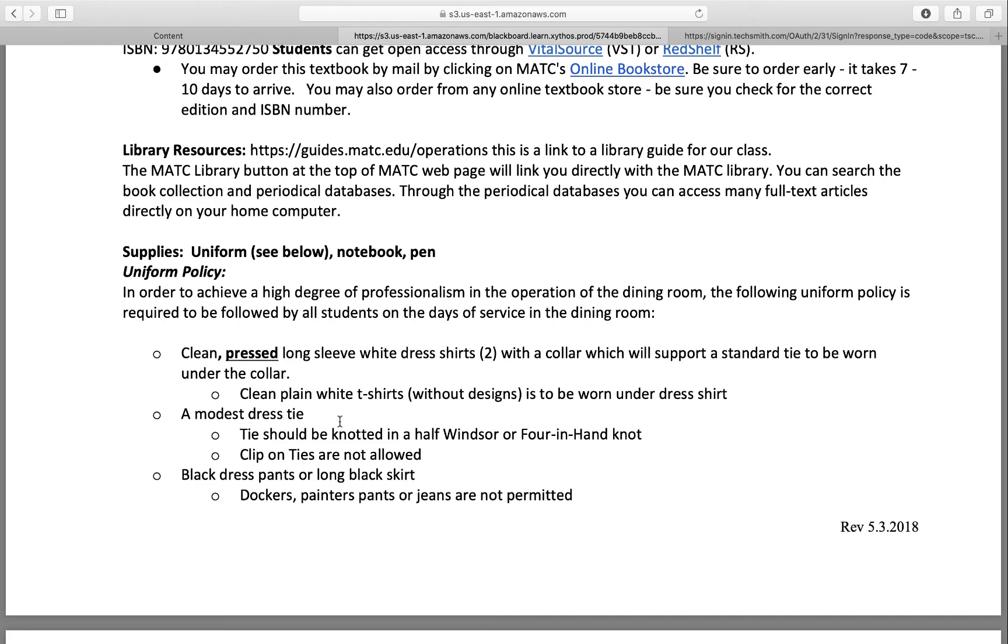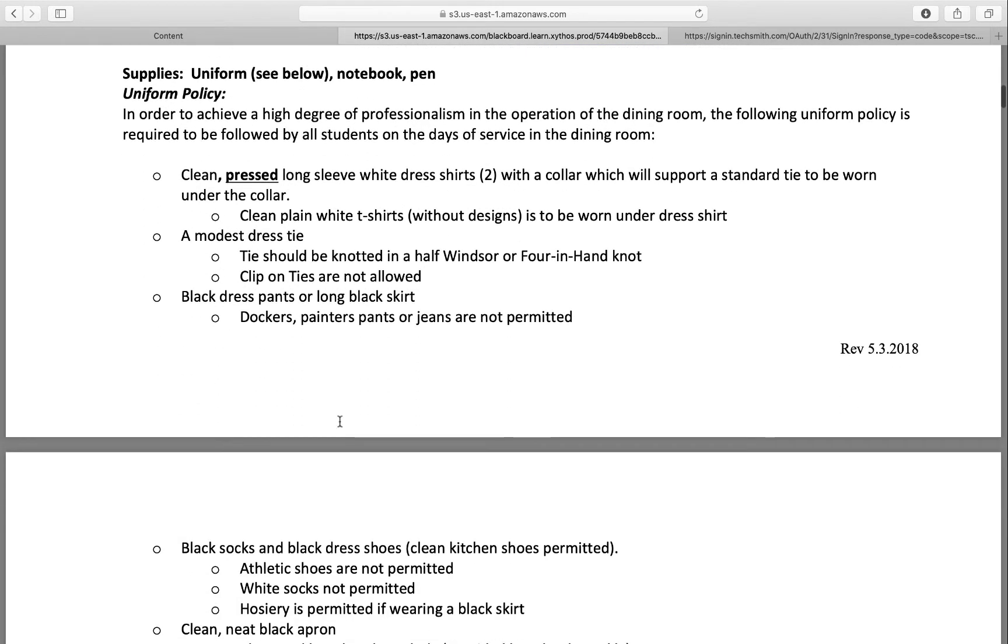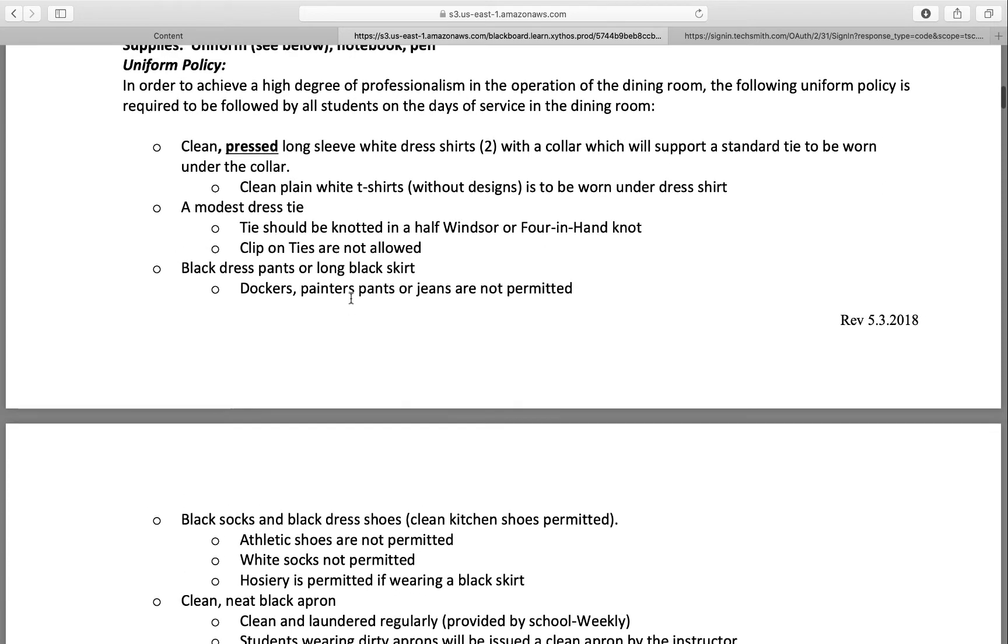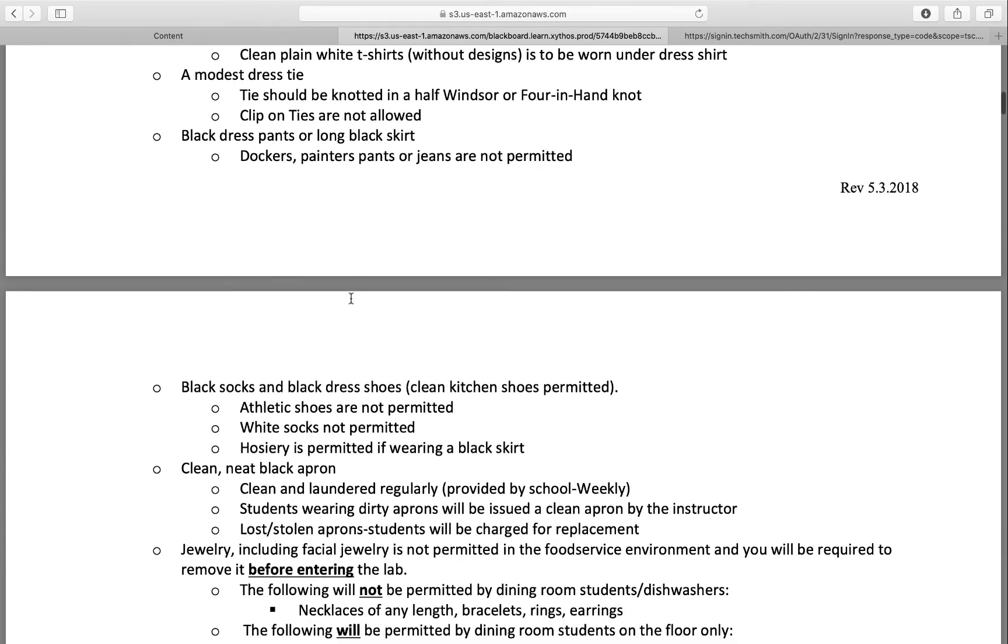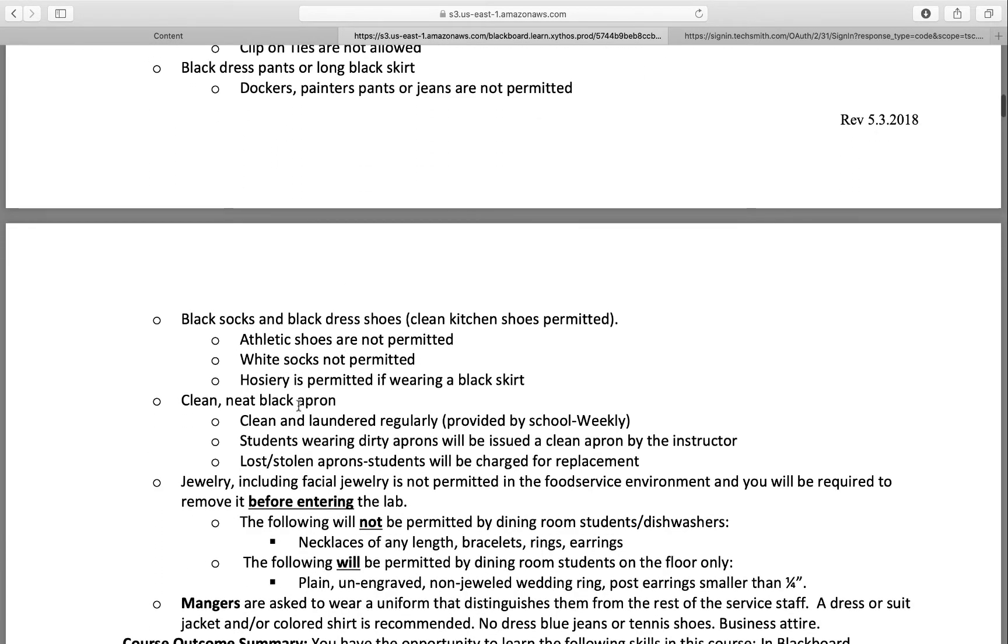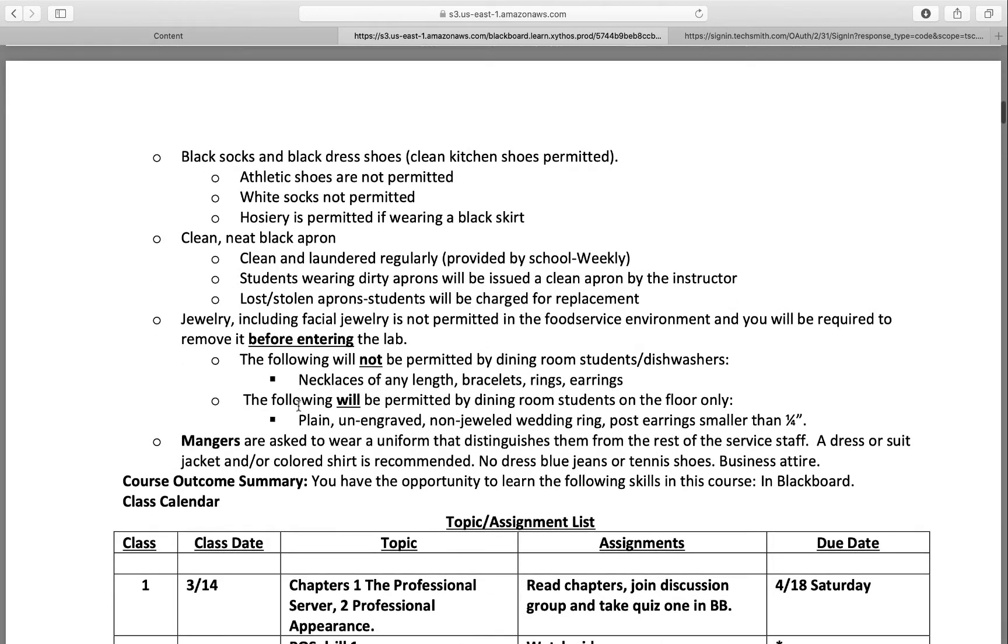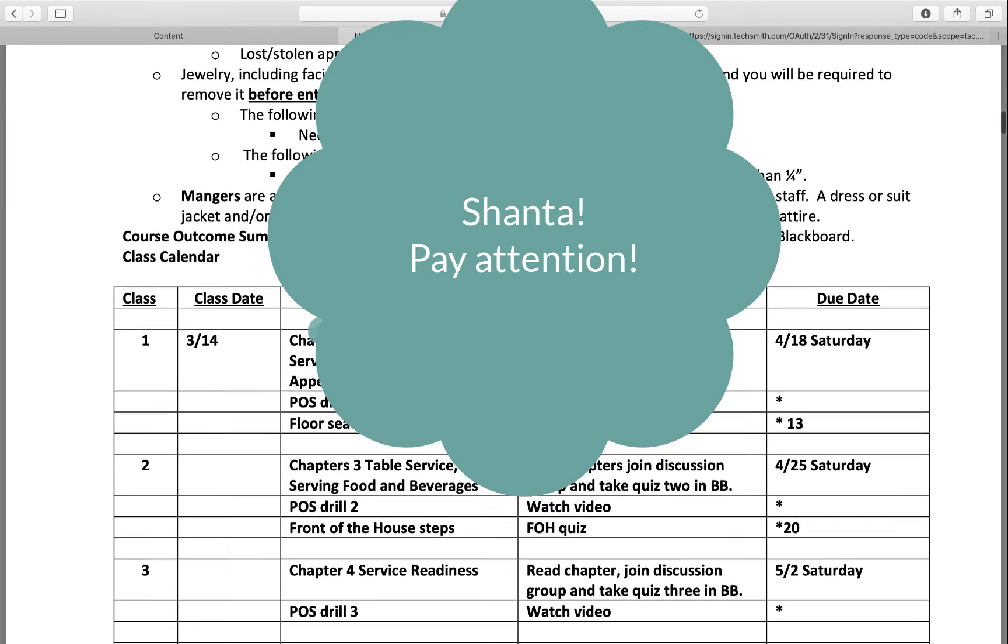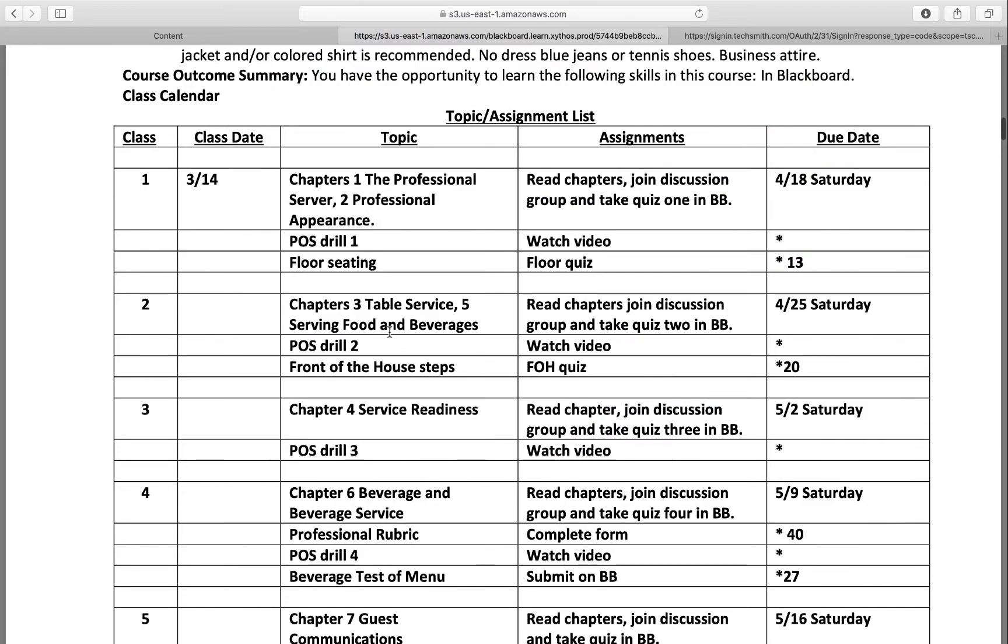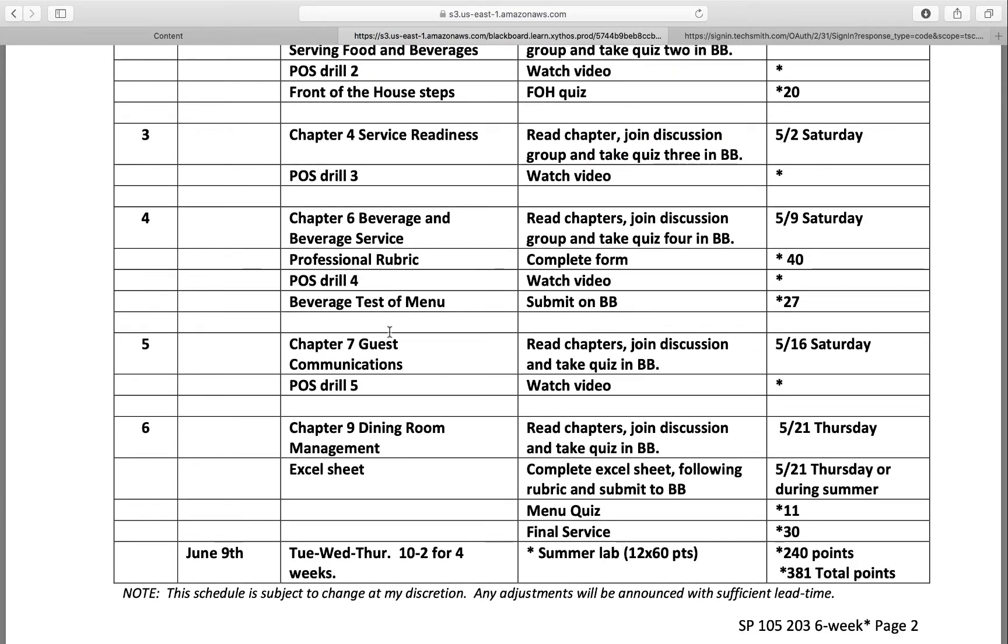These are the uniform policies which I'll go over more once we know more about the lab. That's kind of what you'll need for the lab - black and white pants. I'll go over this once we get closer to that time. This should be exactly the same as the announcement page.